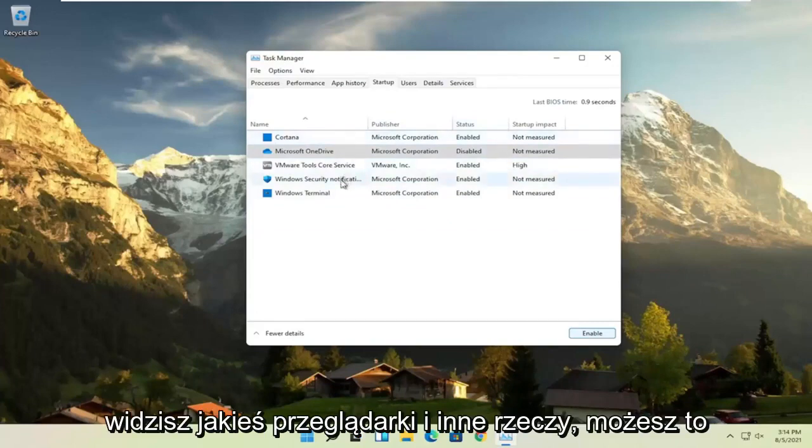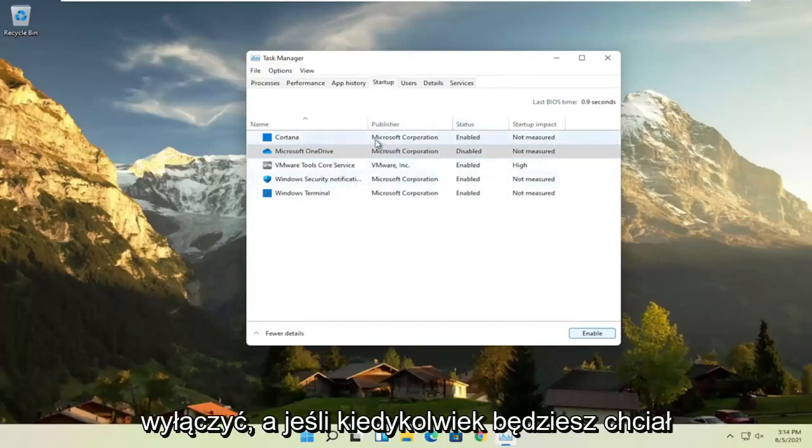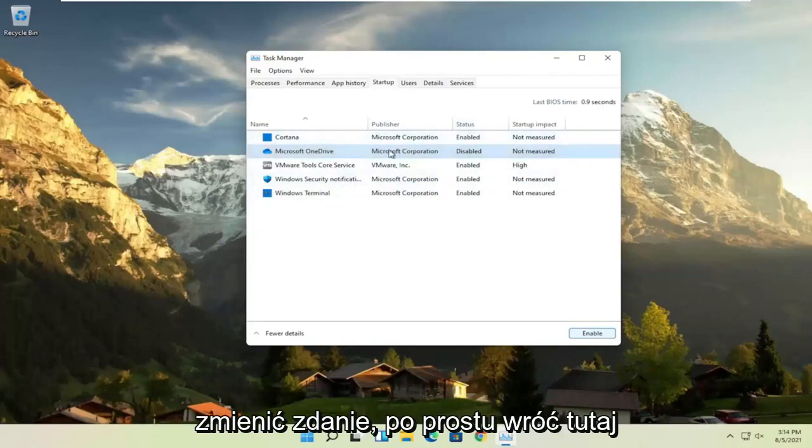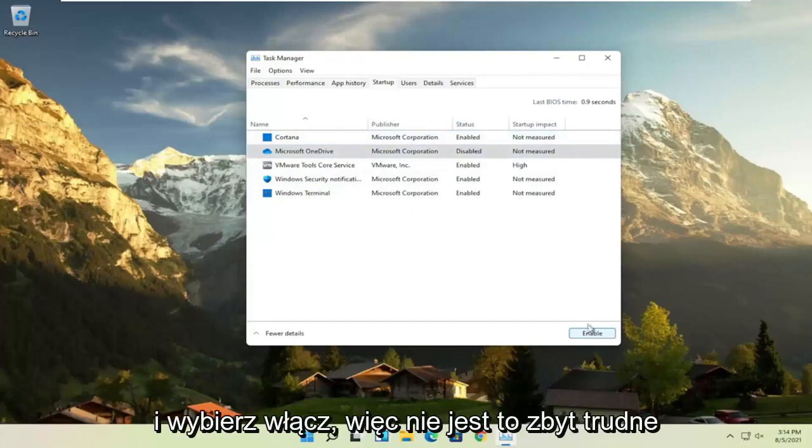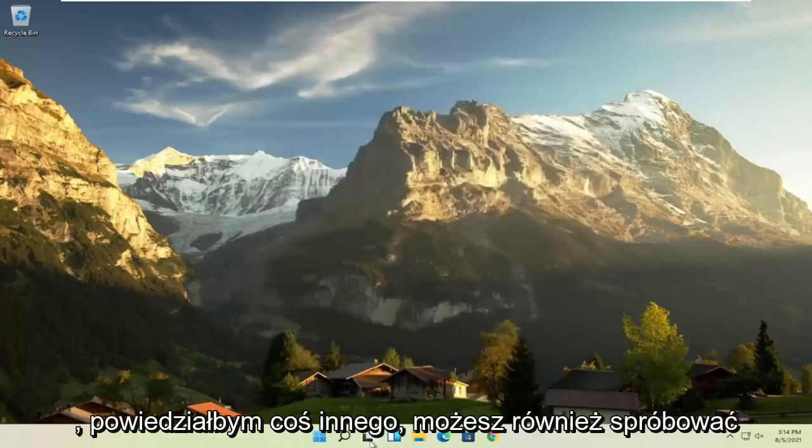And if you see any browsers and stuff, you can disable that. And if you ever want to change your mind, you can just come back in here and select Enable. So, not too difficult, I would say.